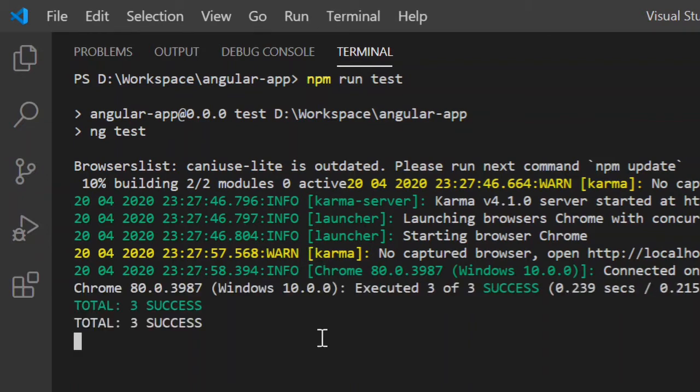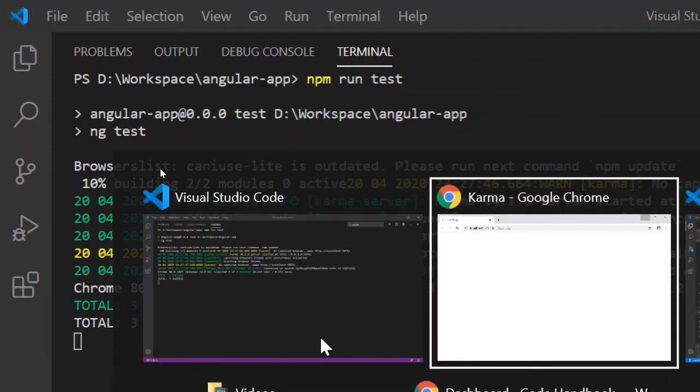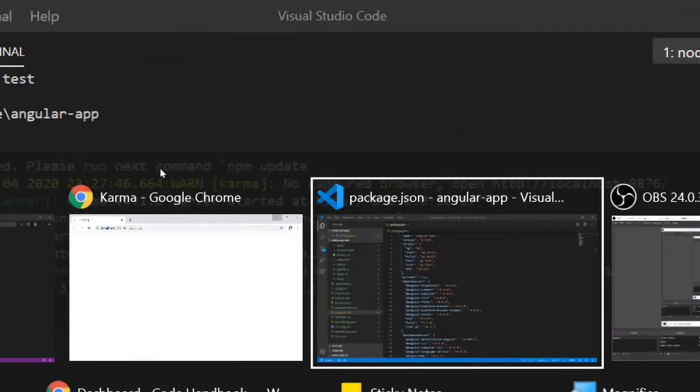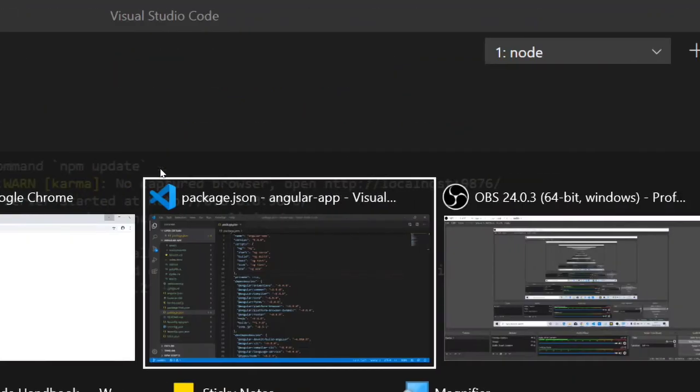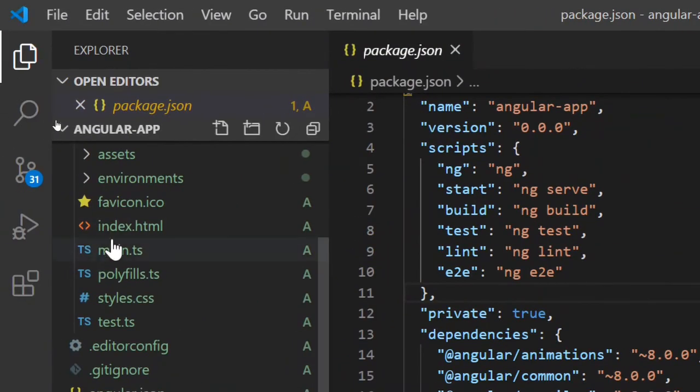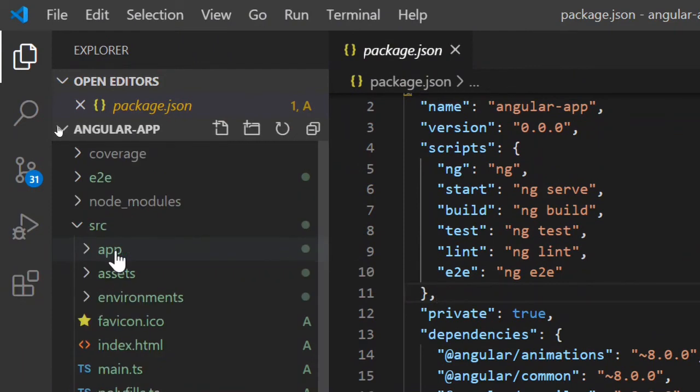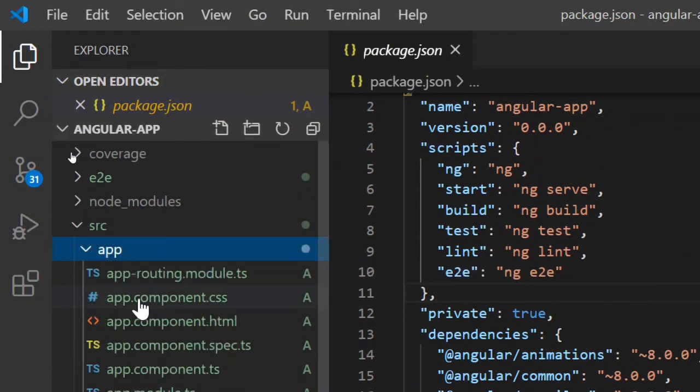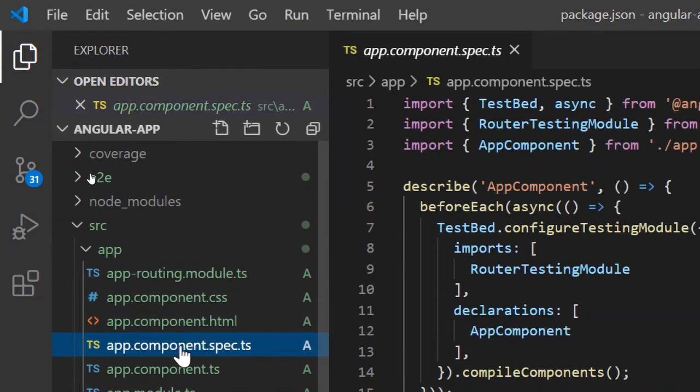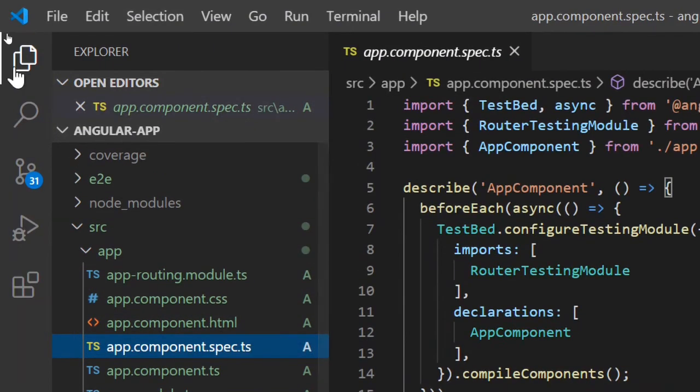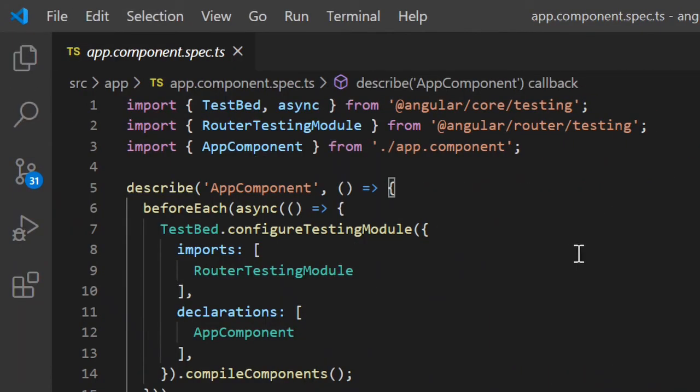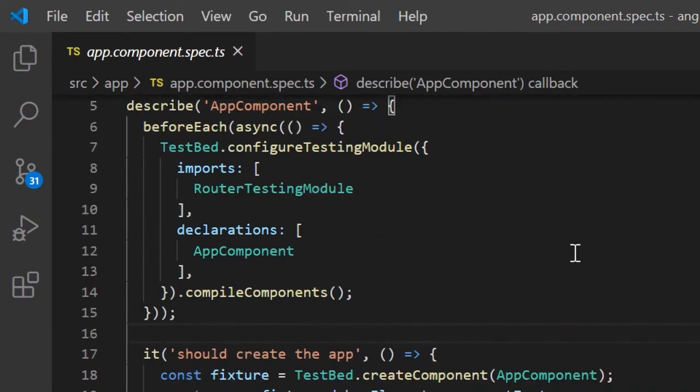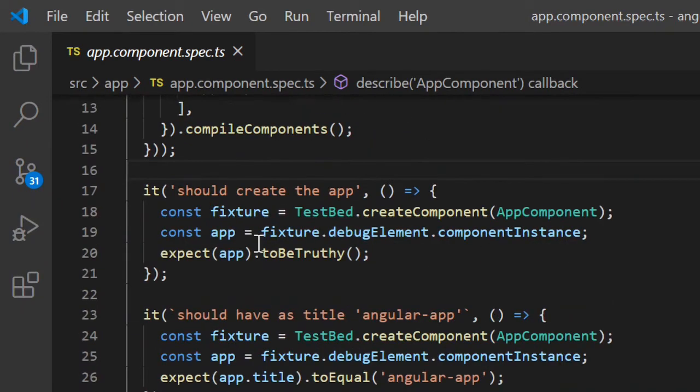Here you can see the result of this particular unit test case execution. There were three unit test cases in this particular code, as we had already seen. If you go to the spec file you can see it here. There are three unit test cases.